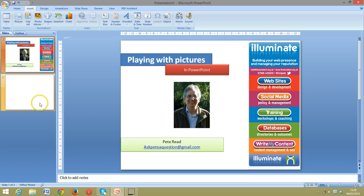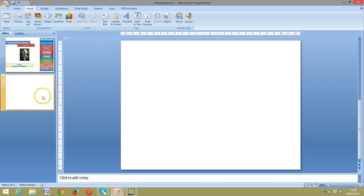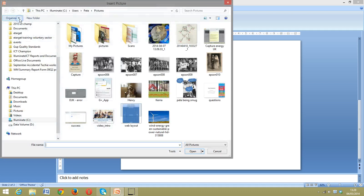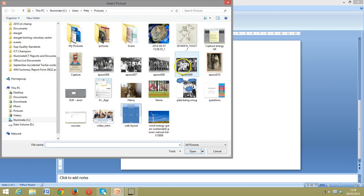To start with, I've created a slide here that you can see is basically empty. So the first thing I want to do is to insert a picture. To insert a picture, I go to the Insert menu, I click on Picture, and here are some of the pictures that I've actually got.